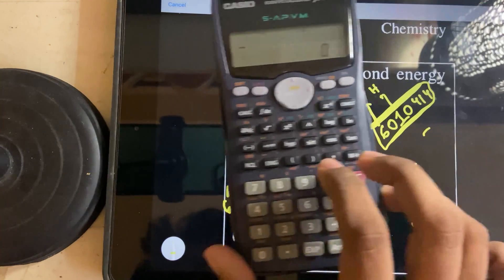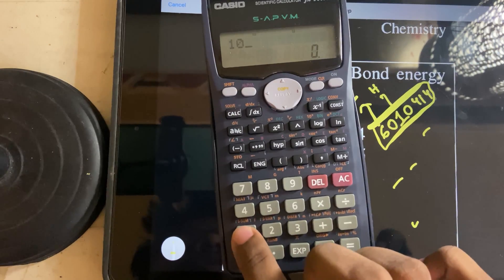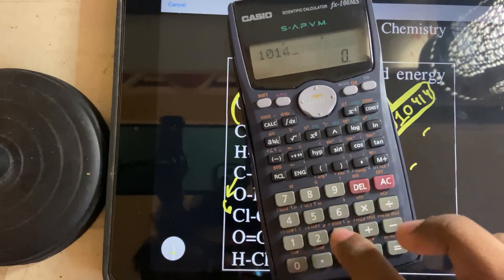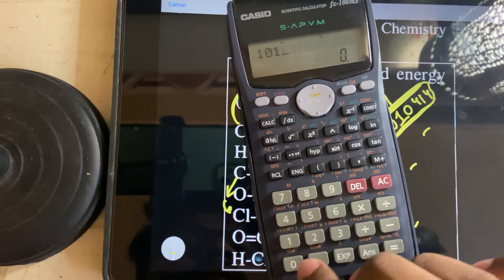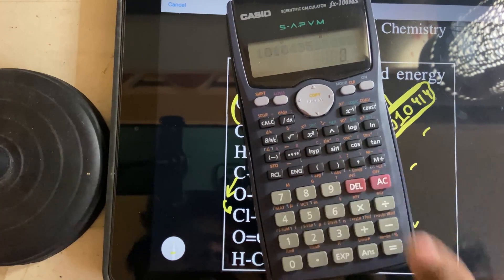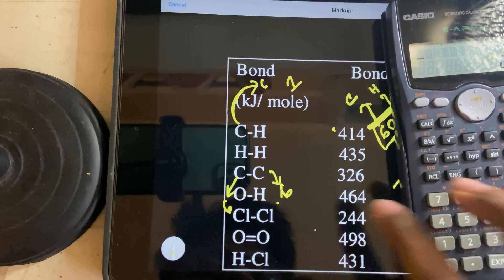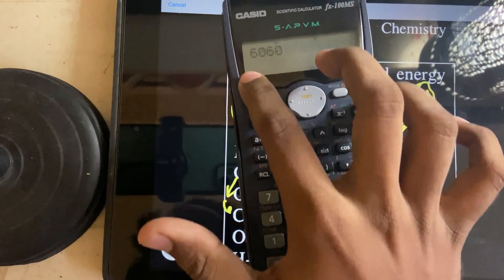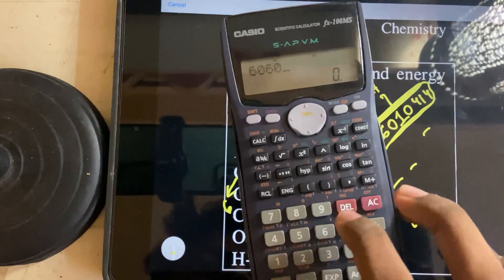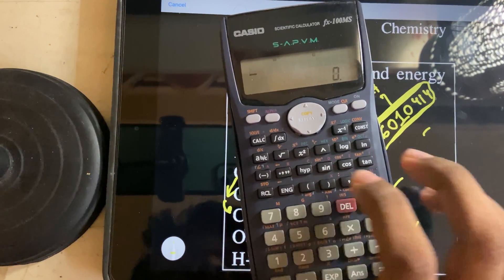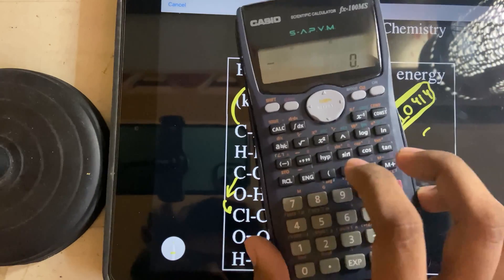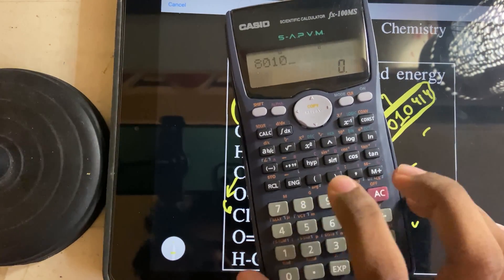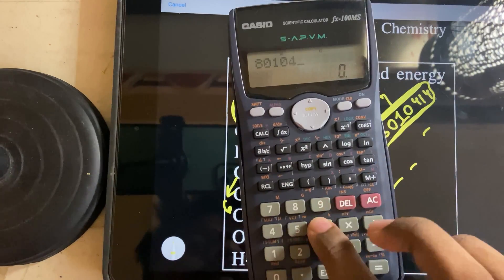Now hydrogen: 1, 0, 1, hydrogen is 1, 0, 1. Hydrogen is 400.3. Carbon, carbon is 6, 0, 6, 0. Carbon, carbon then 326, then M plus. Oxygen-hydrogen is 8, 0, 1, 0. Oxygen-hydrogen then 464.